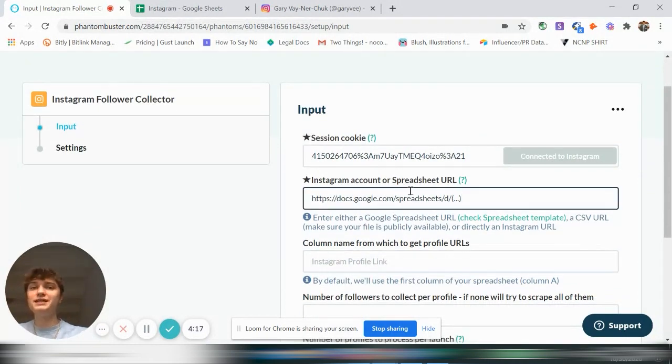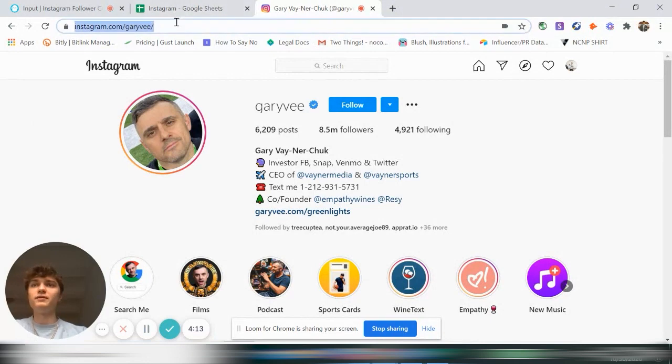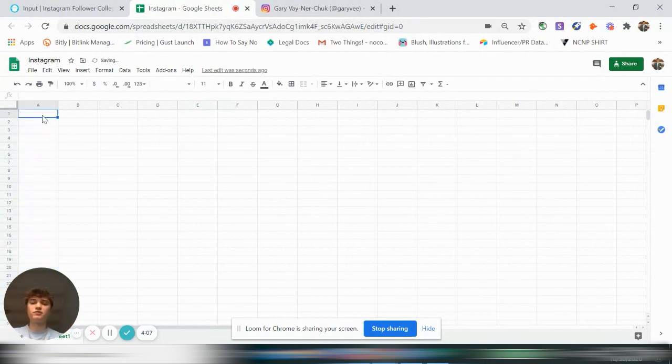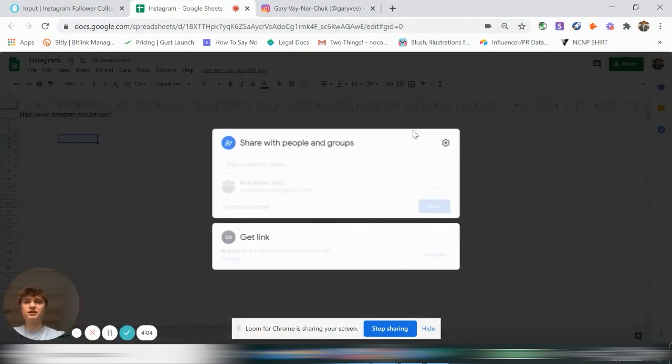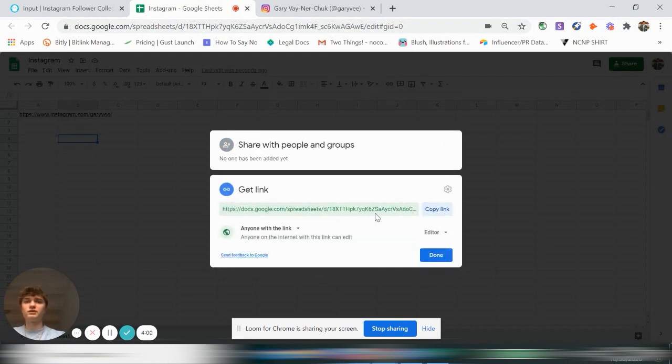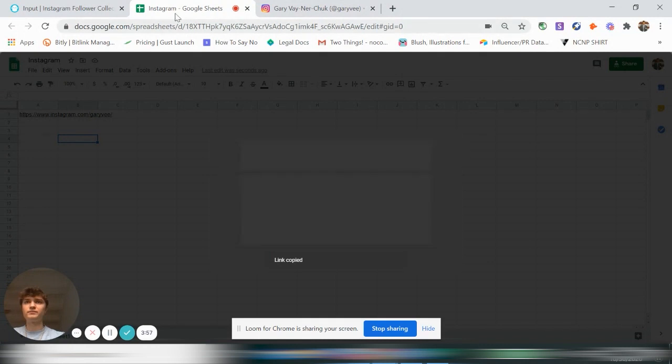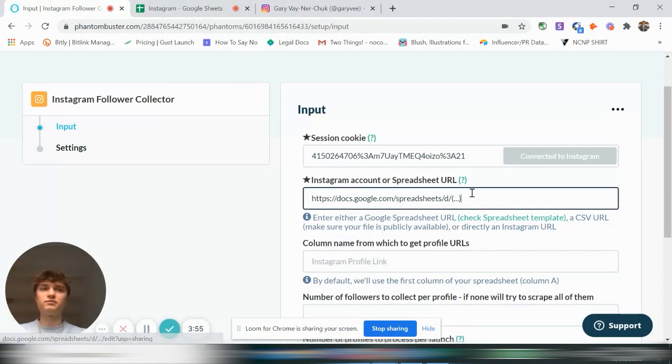Then you're going to need an Instagram account or a spreadsheet URL. So let's say we want to use Gary Vee. We'll just copy that and paste that into here, the first row. And then we're going to want to share this and make sure that anyone on the Internet with this link can edit. So copy link. You're going to paste that here.